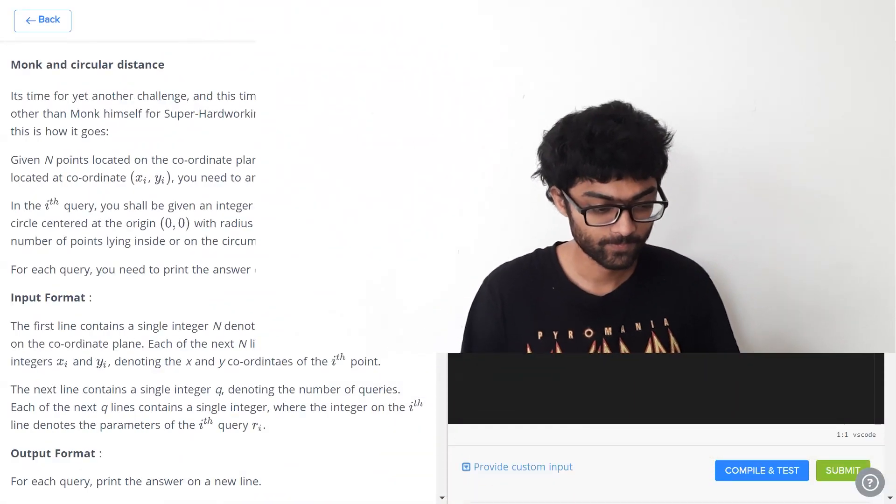Alright boys and girls, this is monk and circular distance, a problem which I'm sure you've all solved before. It's a fairly standard geometry problem. The only thing is they've converted it into a coding question. Let's have a look at it.